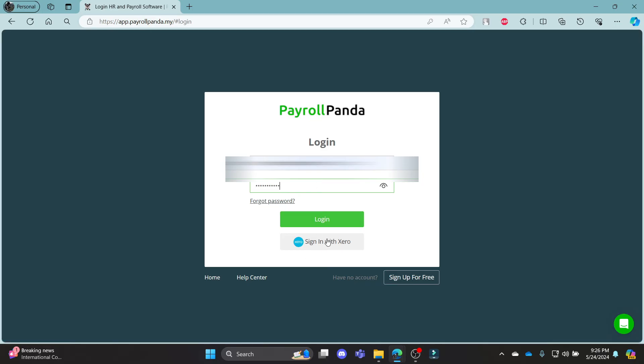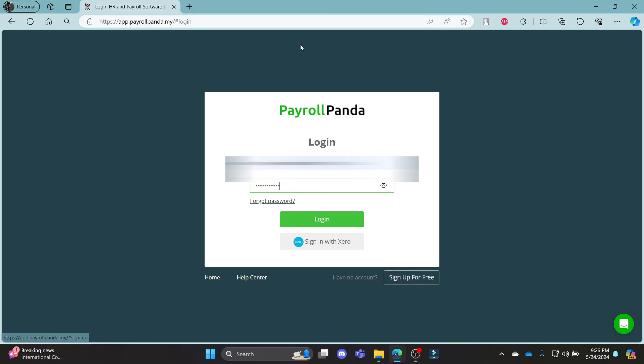You can also sign in with your Xero account. So, you can go ahead and click on it and sign in to your Xero account and you will be signed in to your PayrollPanda as well. And if you are new and want to create an account, this is the link you want to follow.